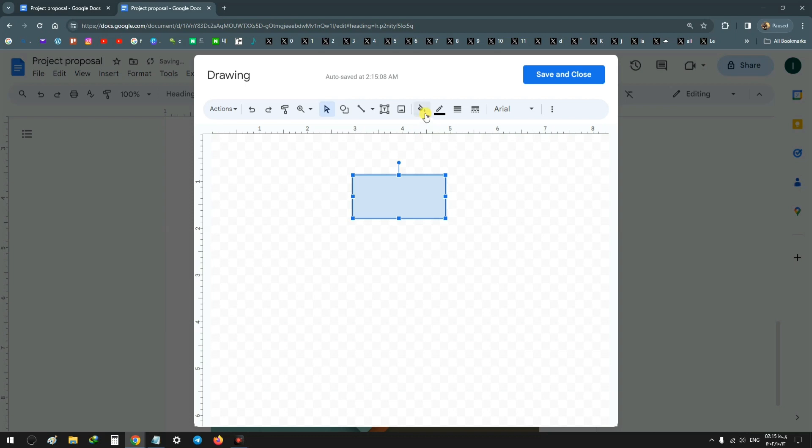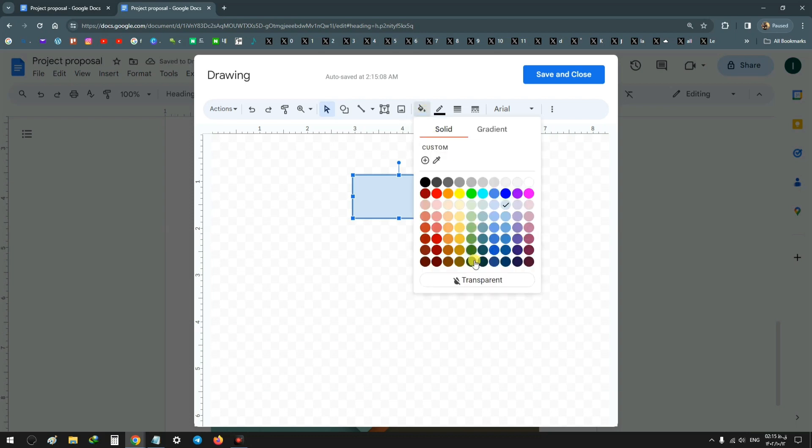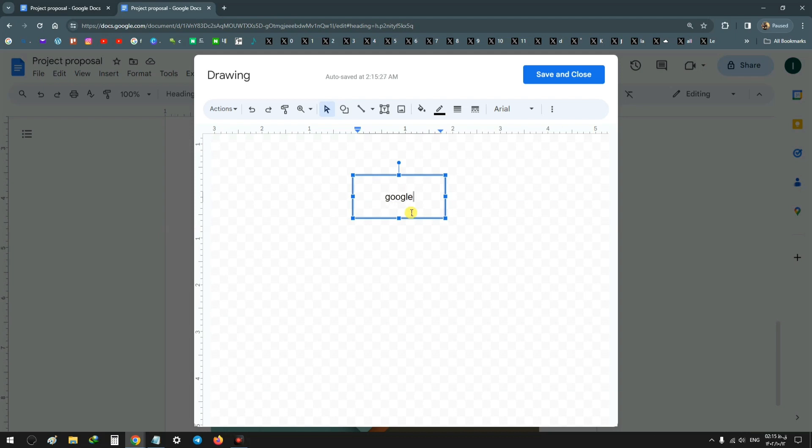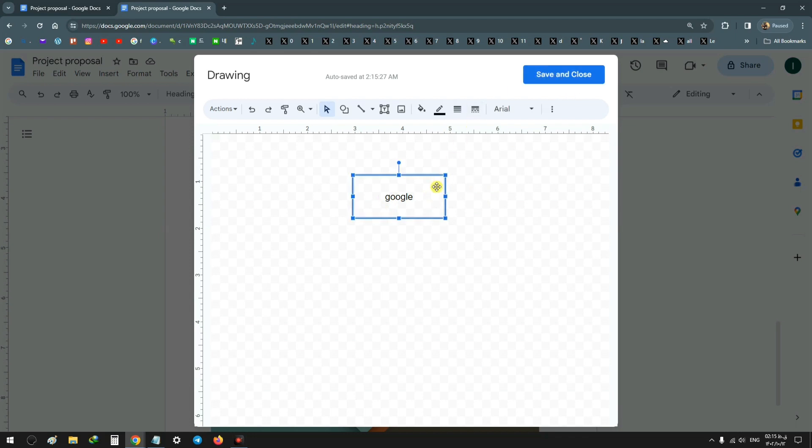On the top, from Fill Color, choose Transparent, which means the background will fit based on that photo. Now double-click on it. You can write your text. As you see, I wrote Google. Now click on Save and Close.